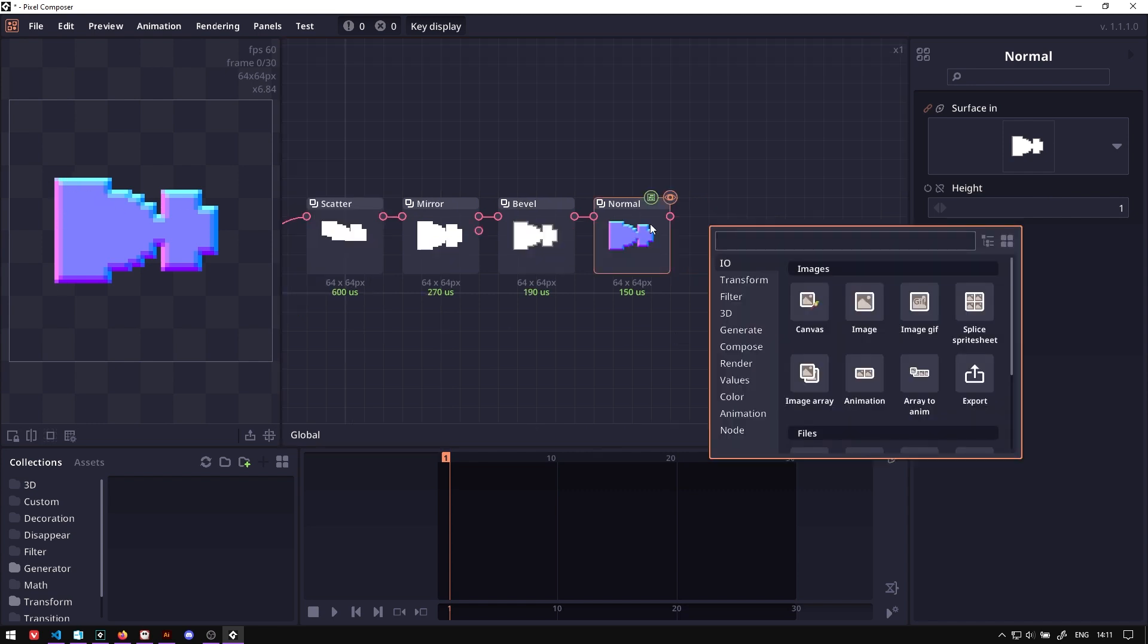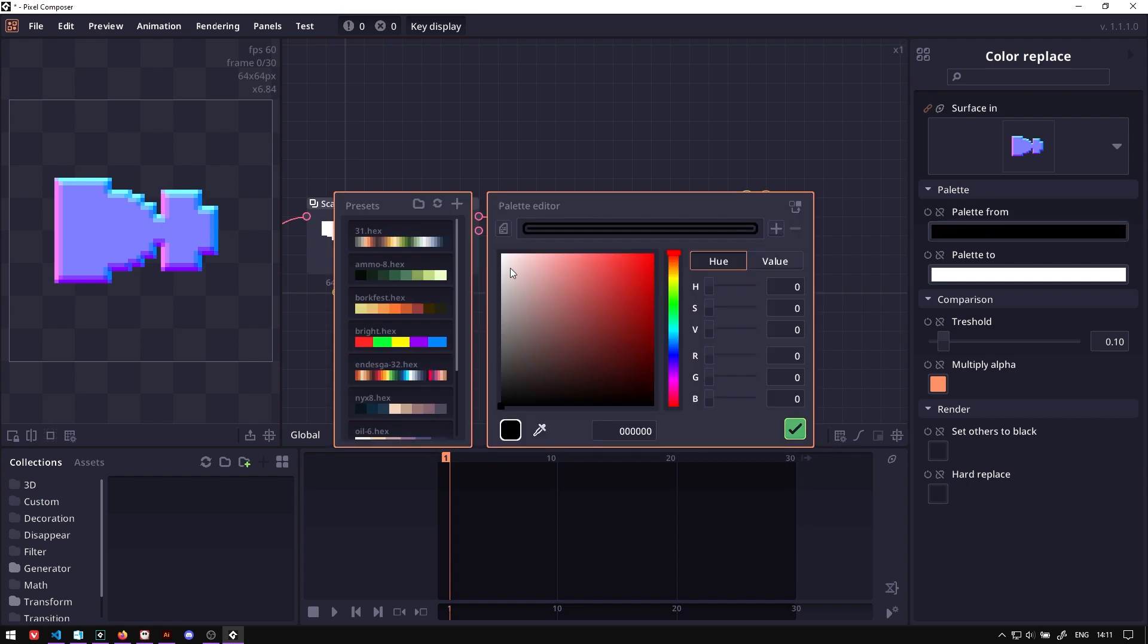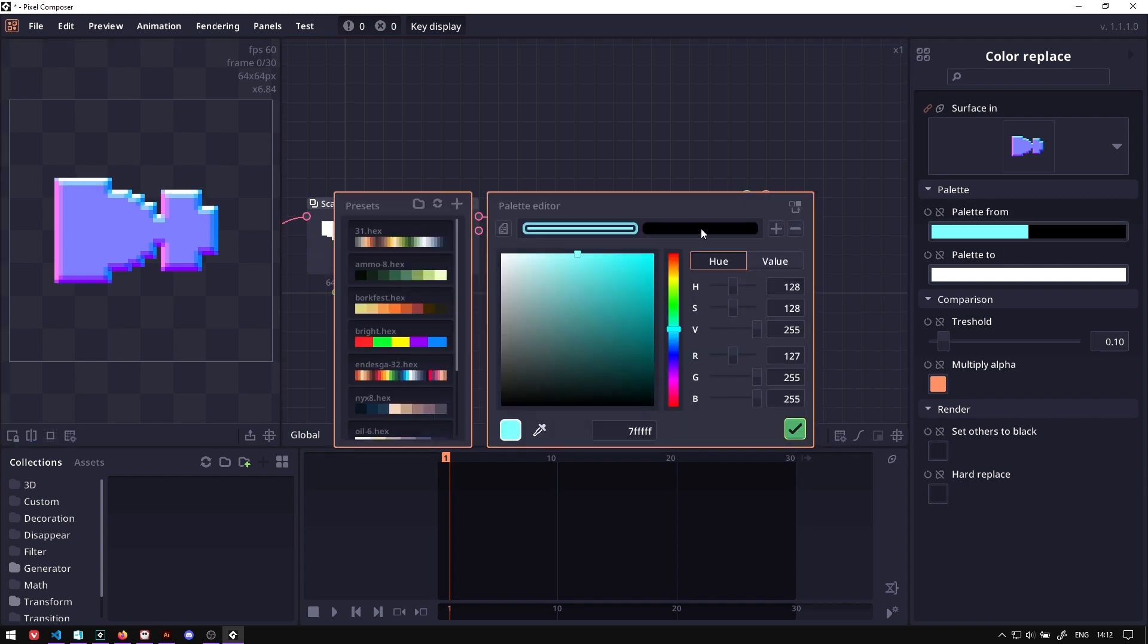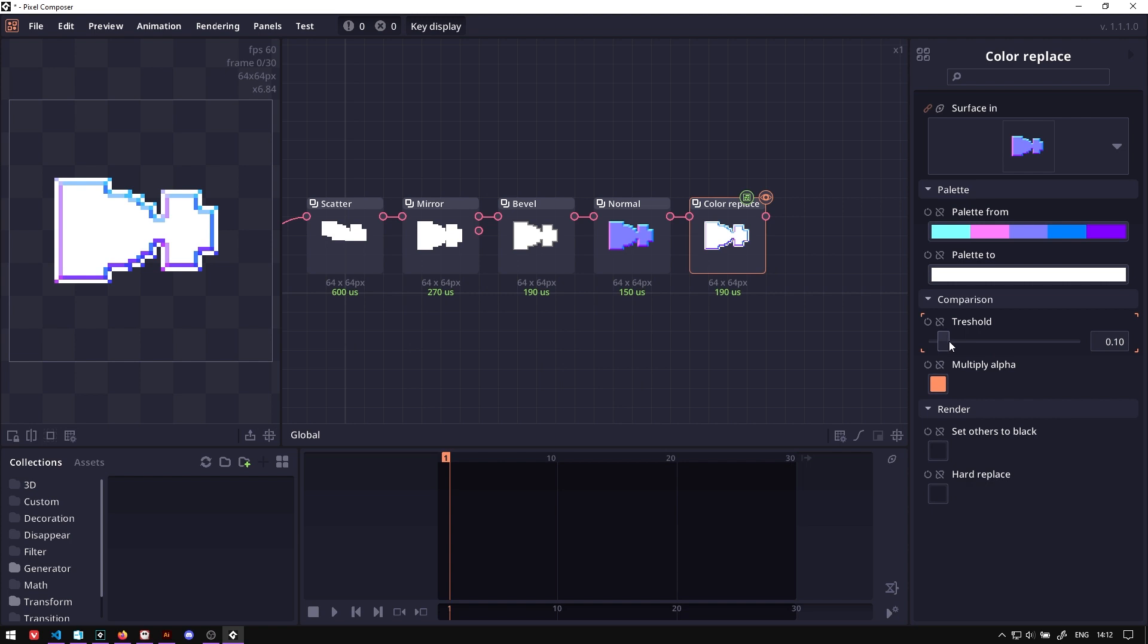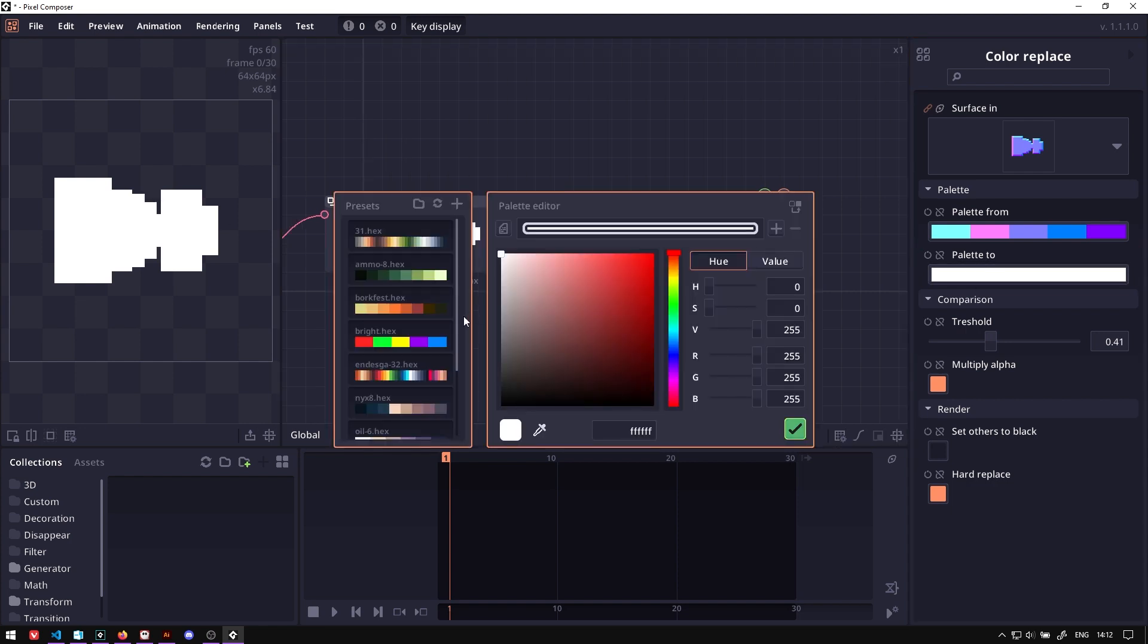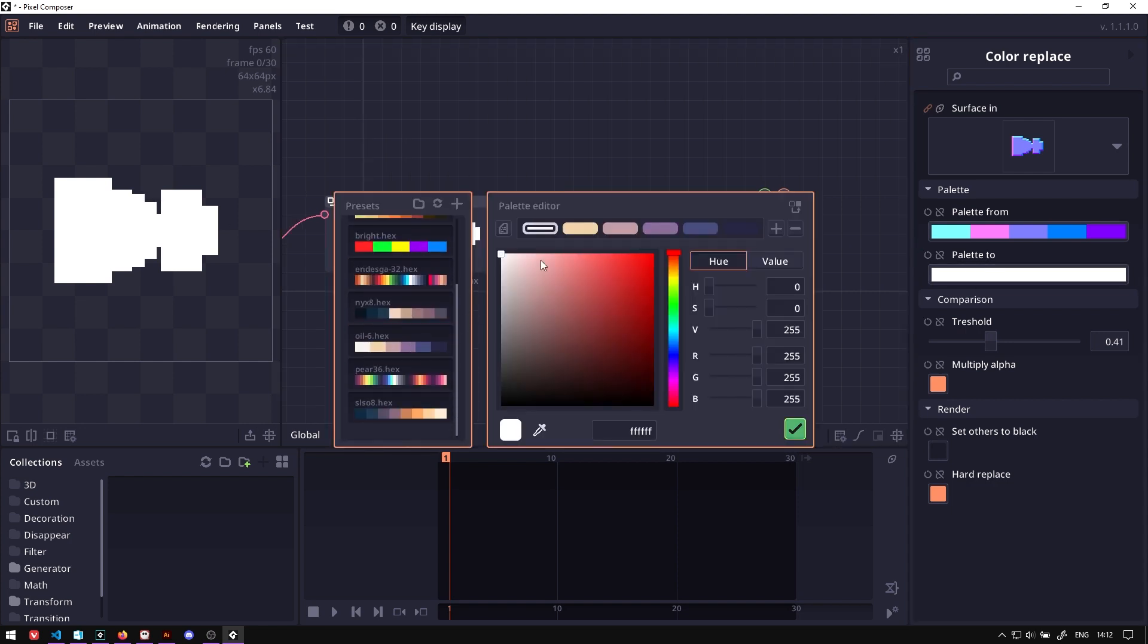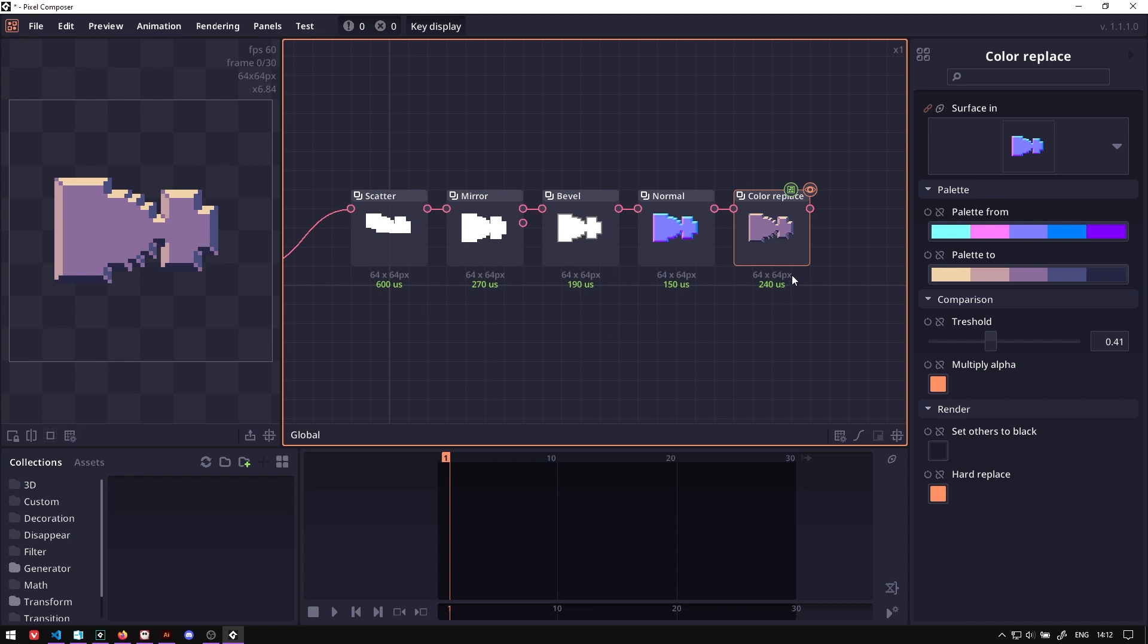We will use the color replace node to change this color data into the color that we want. Now we're not going to select all the color because we can just increase the threshold. And don't forget to set this hard replace so that it's gonna completely replace the color. In the palette tool, we can set it to the palette that we want. And there we go. Now we got our base shape for our chip.